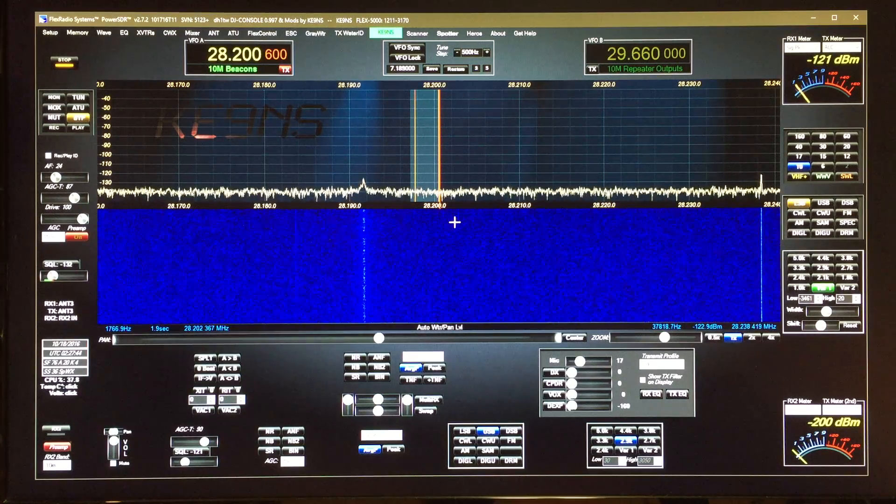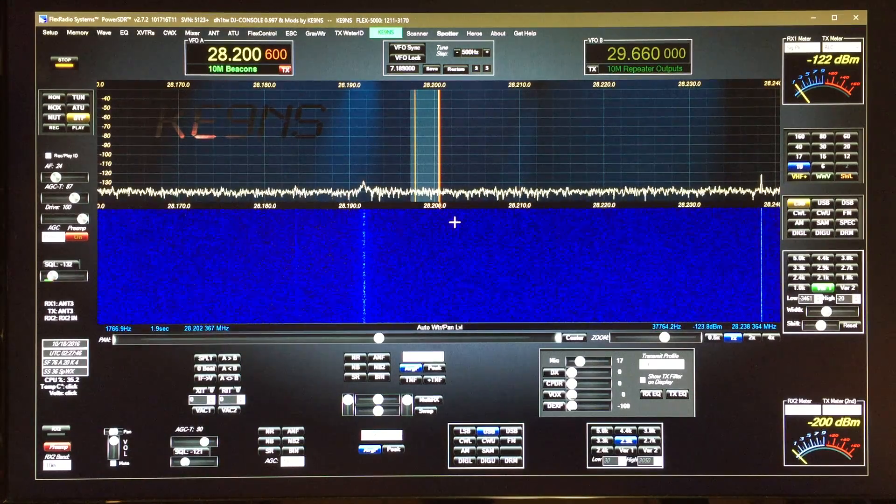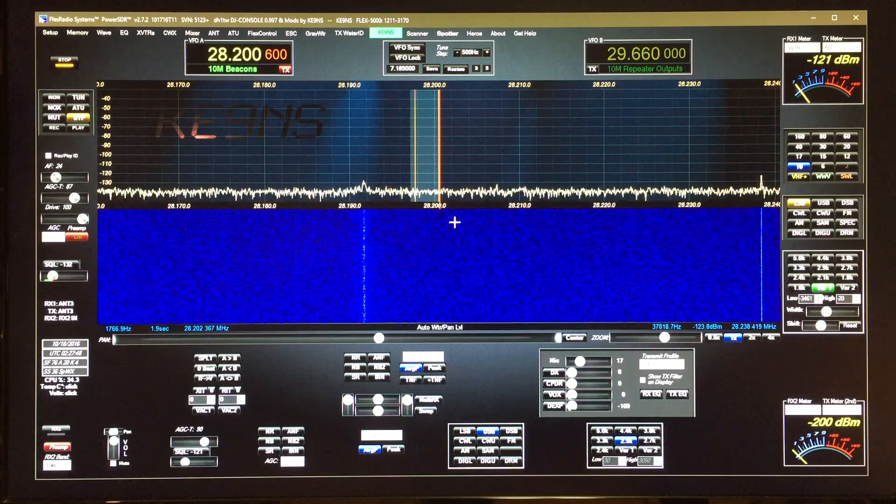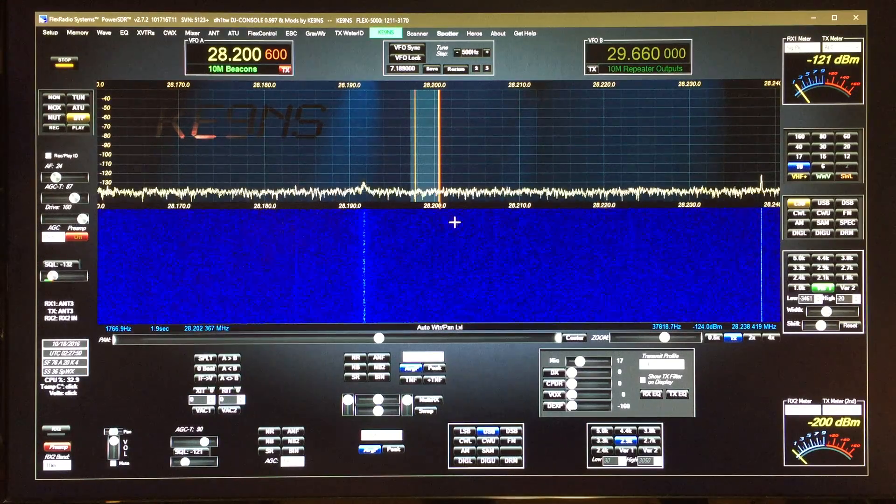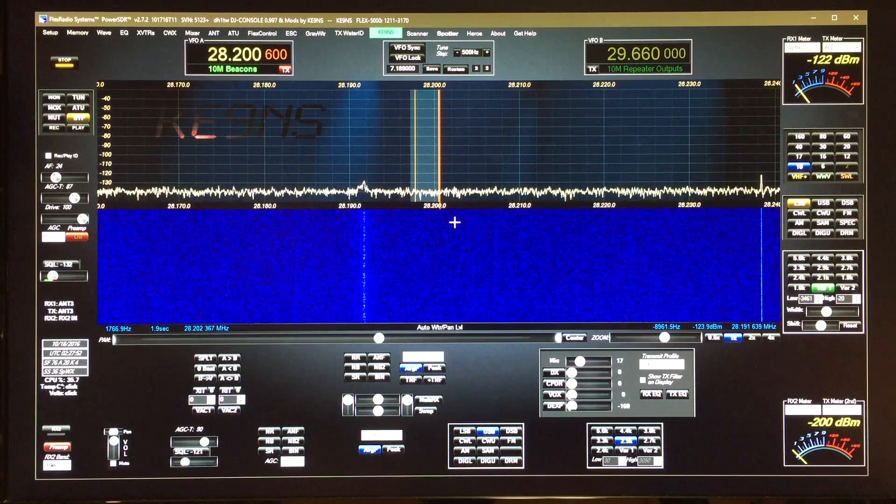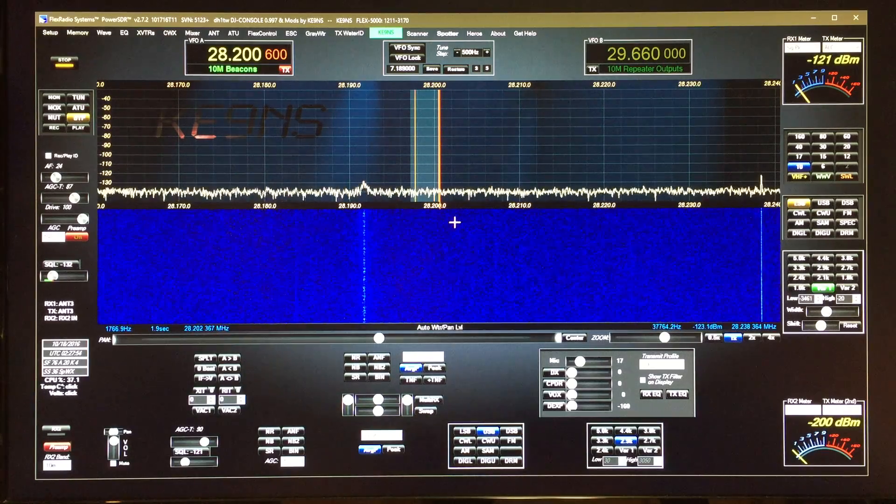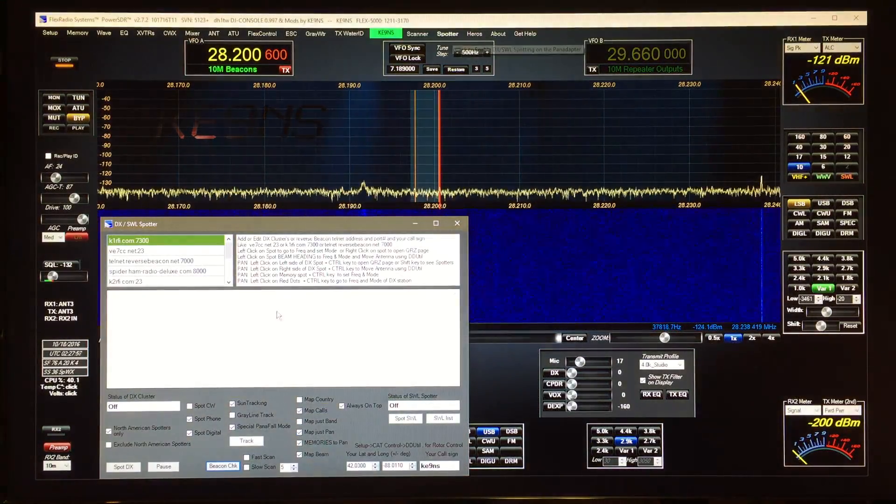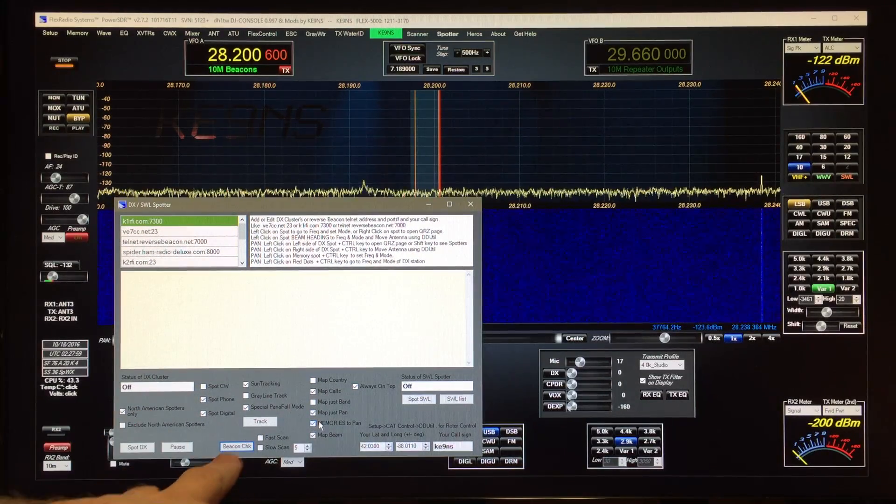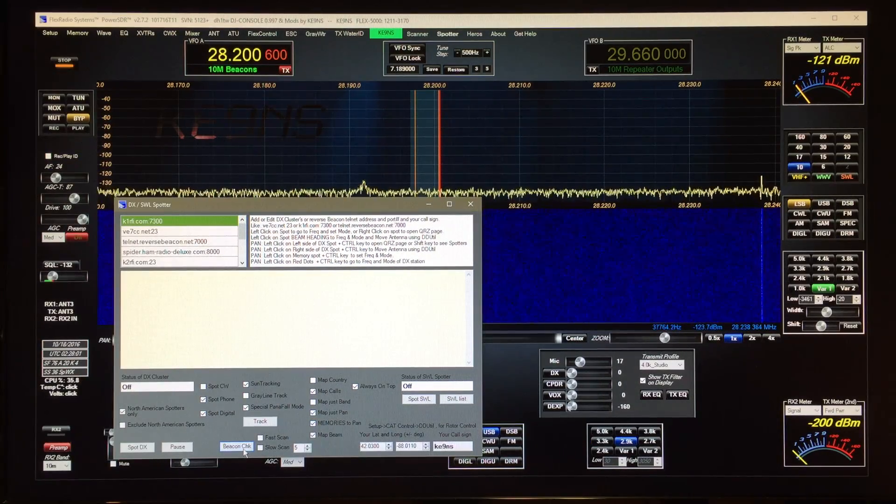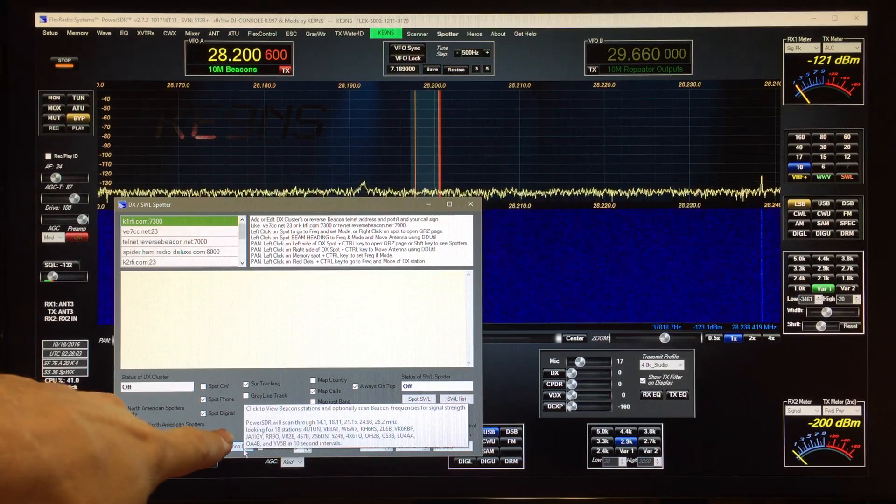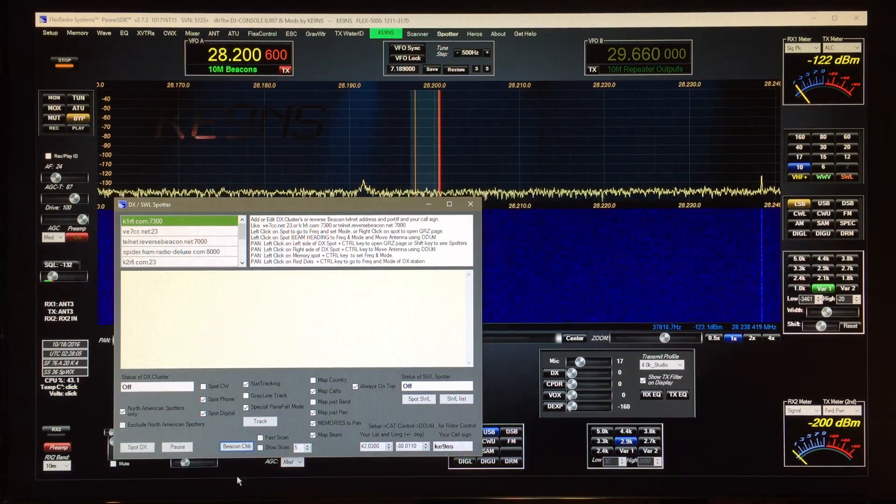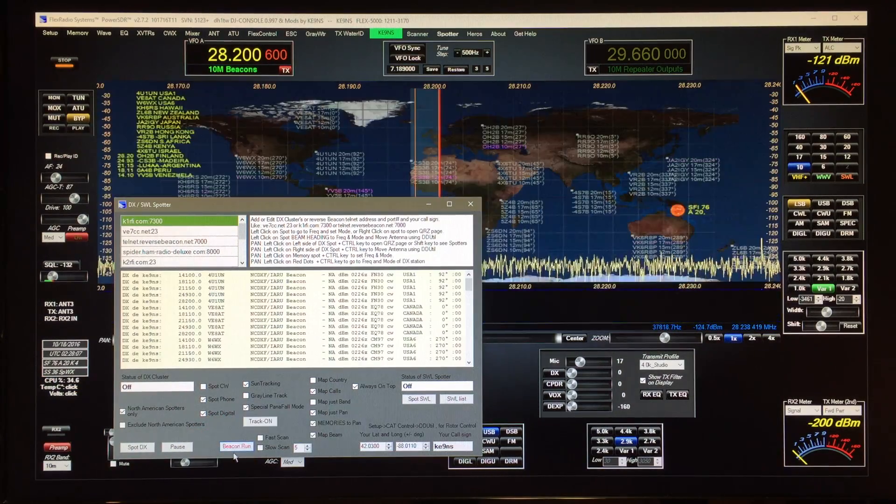This video covers PowerSDR 2.7.2 KE9NS Revision T11, and I've just added a new feature which is a beacon scanner. You get to it by the spotter window, open it up, and down here you've got some new boxes that will scan through when I activate this feature.